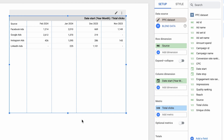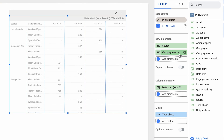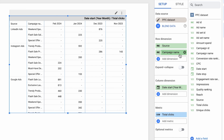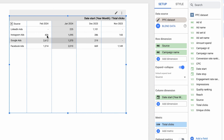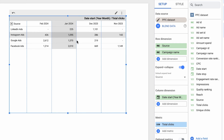Pivot tables in Looker Studio accept multiple dimensions and metrics. For example, I can add the campaign name field as a row dimension, which will give me a nice breakdown of campaigns that ran on each platform and the clicks they generated every month. When you have multiple row dimensions, an option to expand and collapse becomes handy — it creates a button in the top right corner that users can click to swap between views. Using the respective menu, you can decide on the default view.